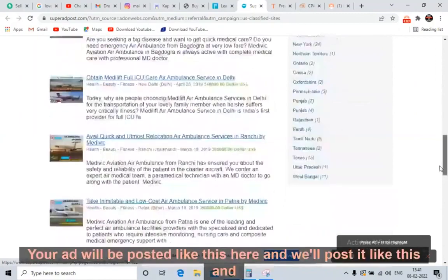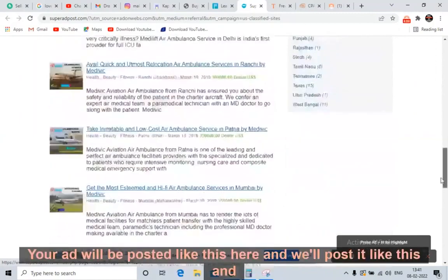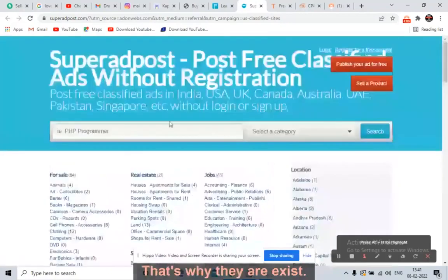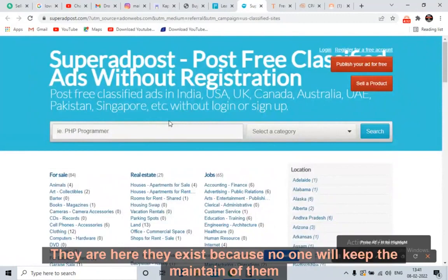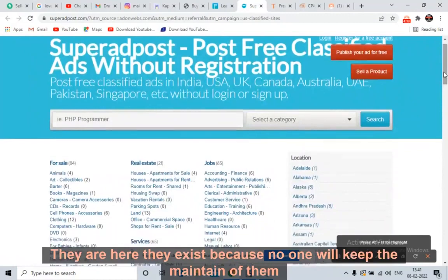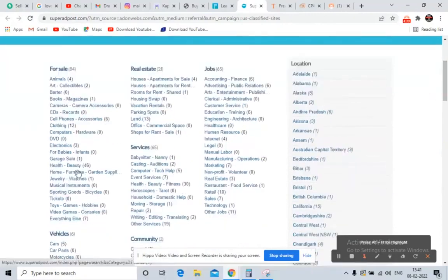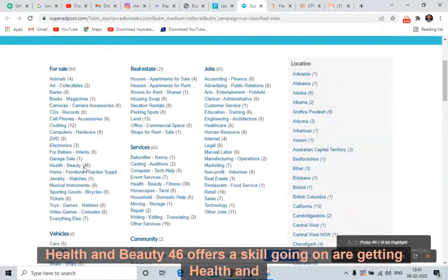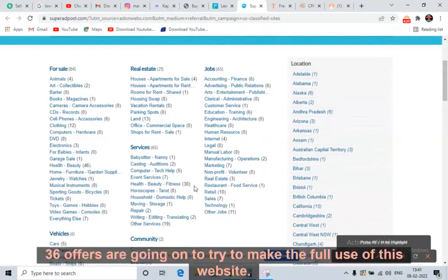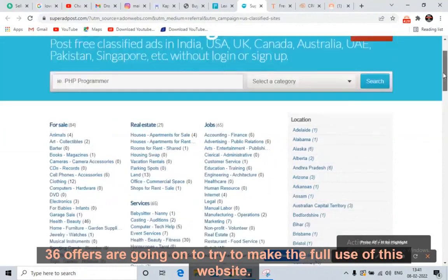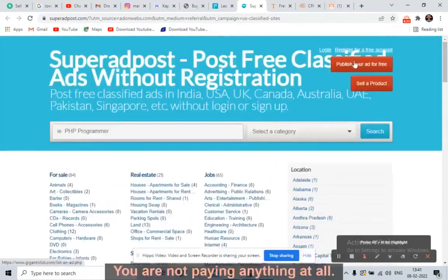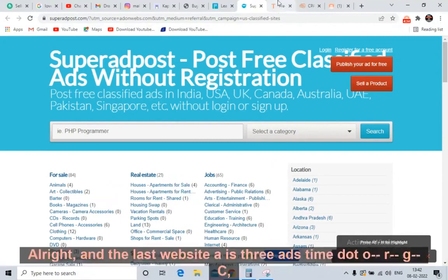Your ad will be posted on the site. These websites receive traffic — that's why they exist. You can see health and beauty has 46 offers going on, and other categories have 36 offers. Try to make full use of this website. It's completely free — you're not paying anything.